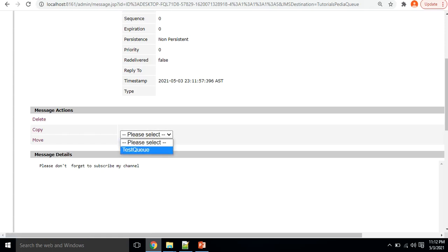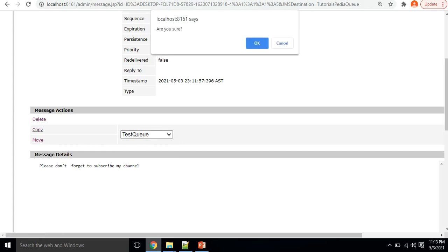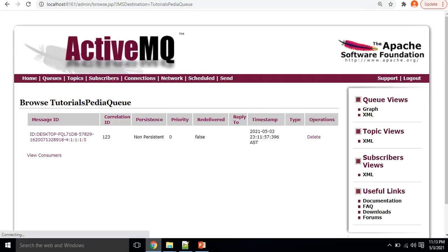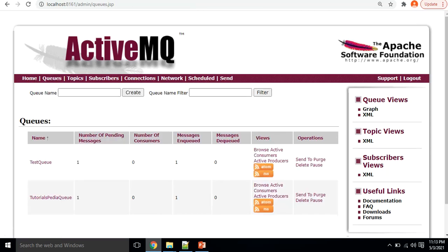We can select any other queue or topic to perform copy or move operations. I want to copy this message to 'test queue' — it asks for confirmation, I click OK. Going back to queues, you can see that the test queue now also has this message copied to it, so the pending message is now available in both the tutorialspedia queue and the test queue.